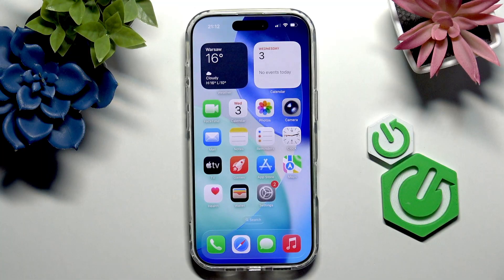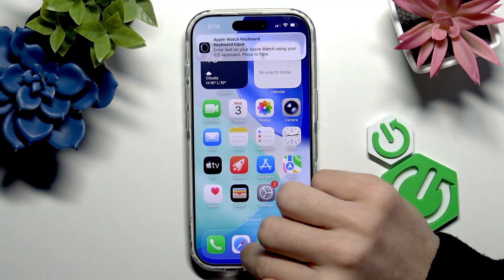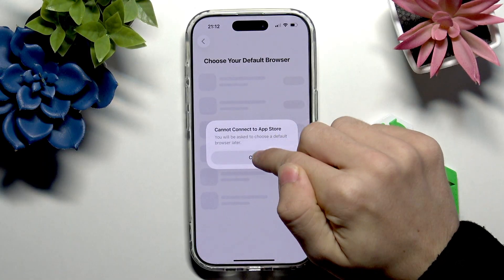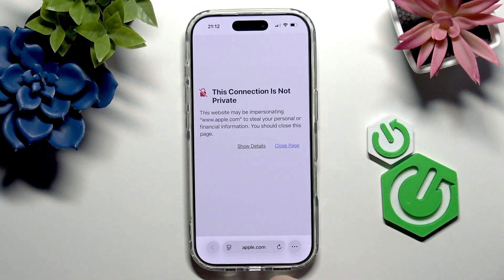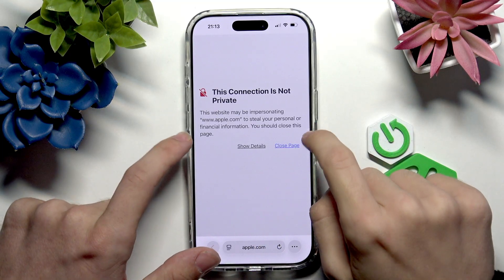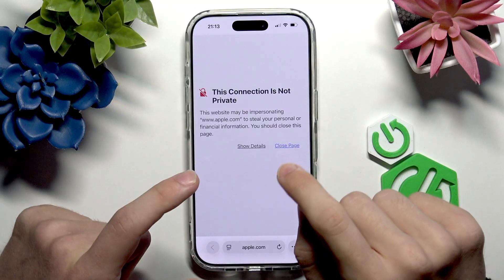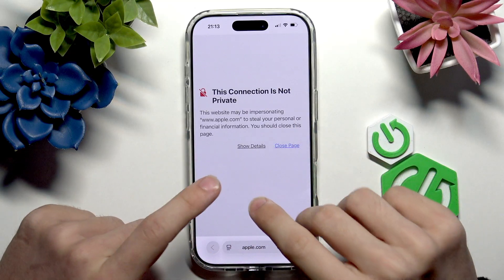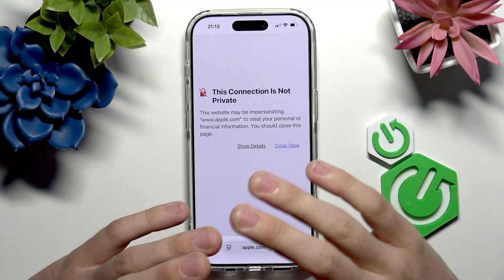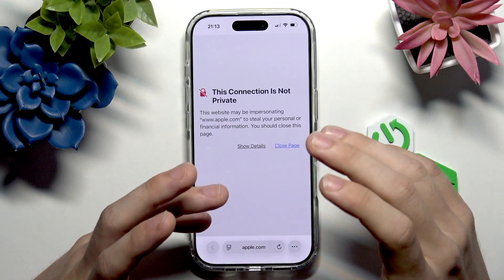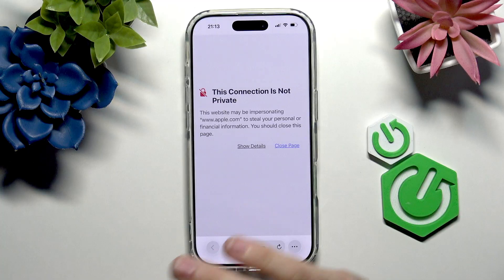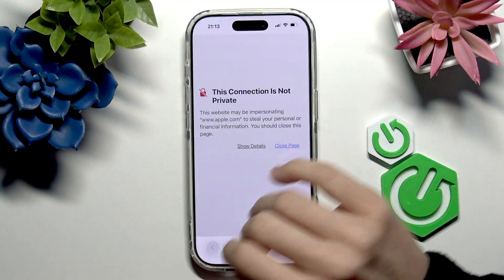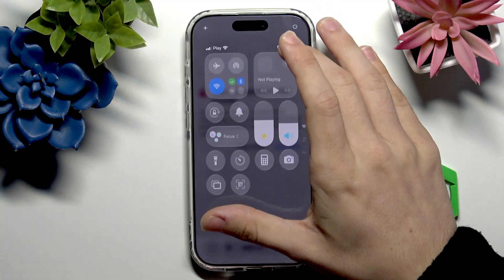If it didn't help, we'll need to go to the browser to see if we can access any website at all. Let's try to go to a website — if this shows up, we already know the issue. You should try going to apple.com because the connection on apple.com is for sure private, so we know the issue and I'll solve it shortly.